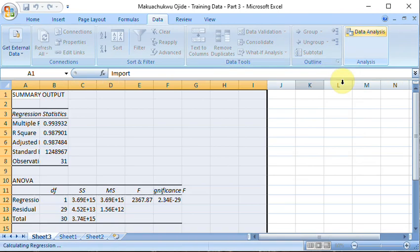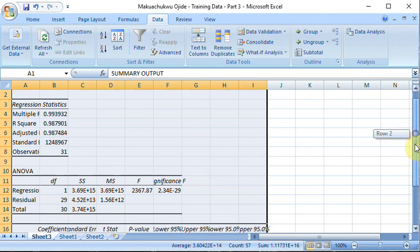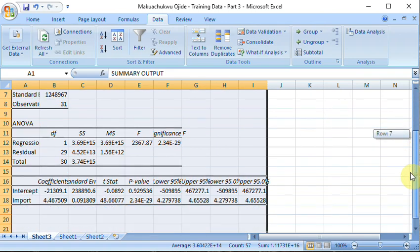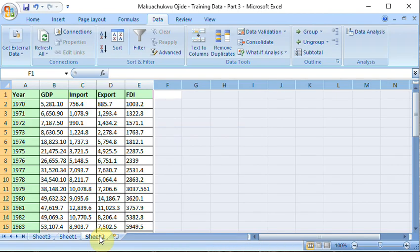It is a new sheet altogether, sheet three is created and the result is done. It's the same result, nothing changed. Now on sheet two here I have a multiple regression. Multiple regression for those of you who don't know is when you have more than one independent variable in the model.